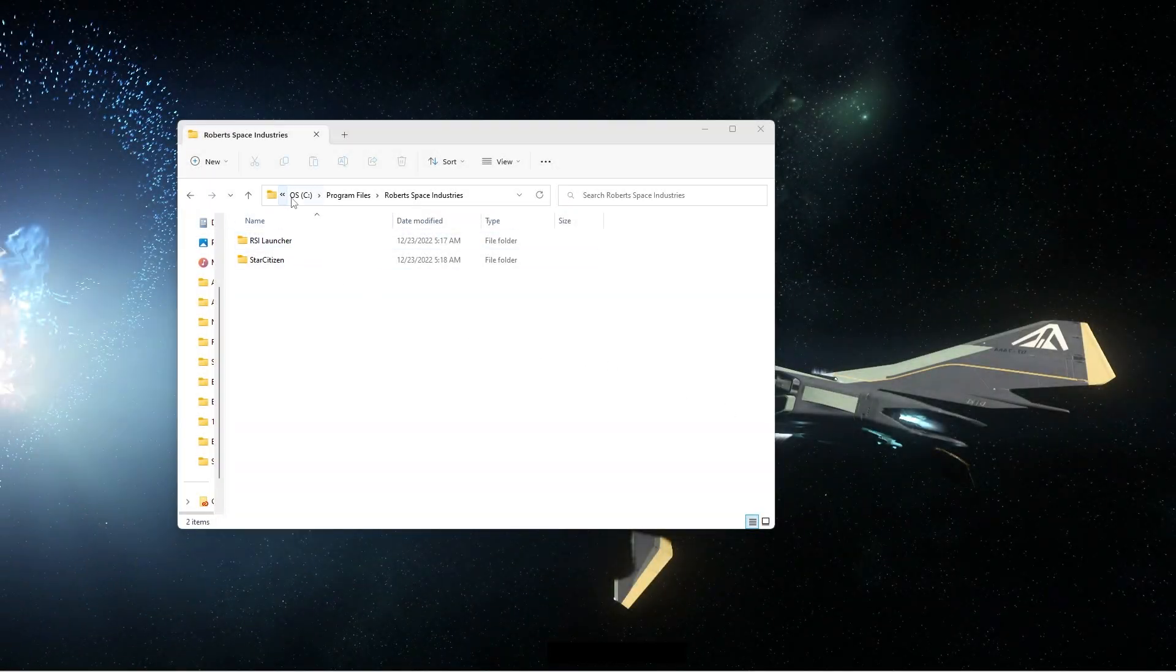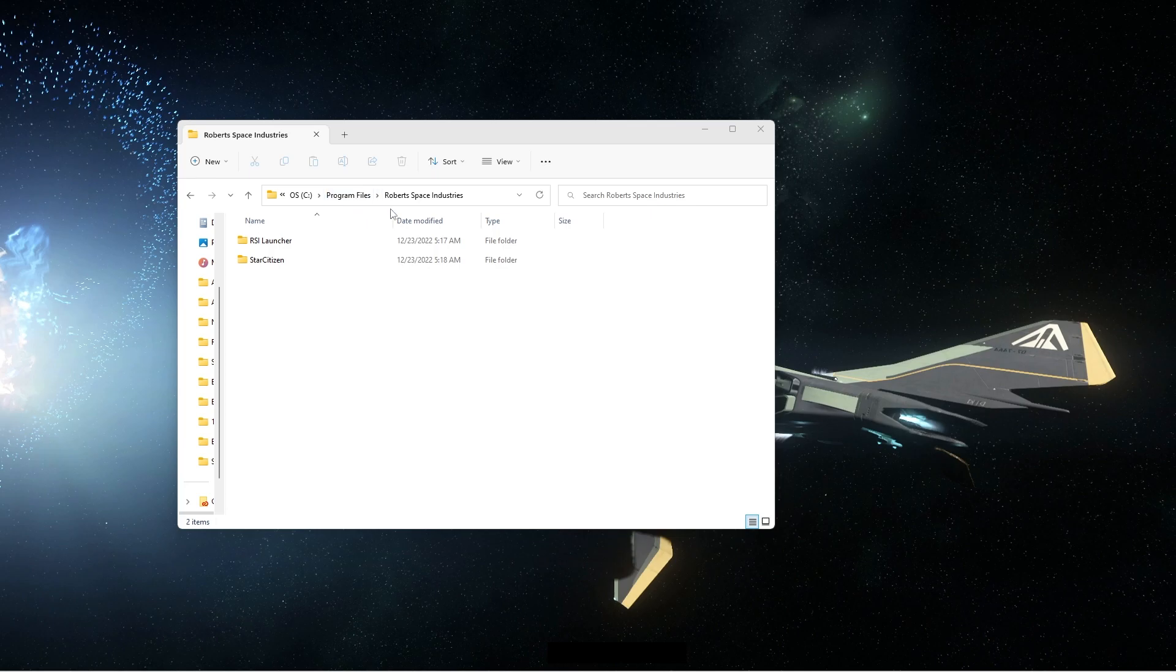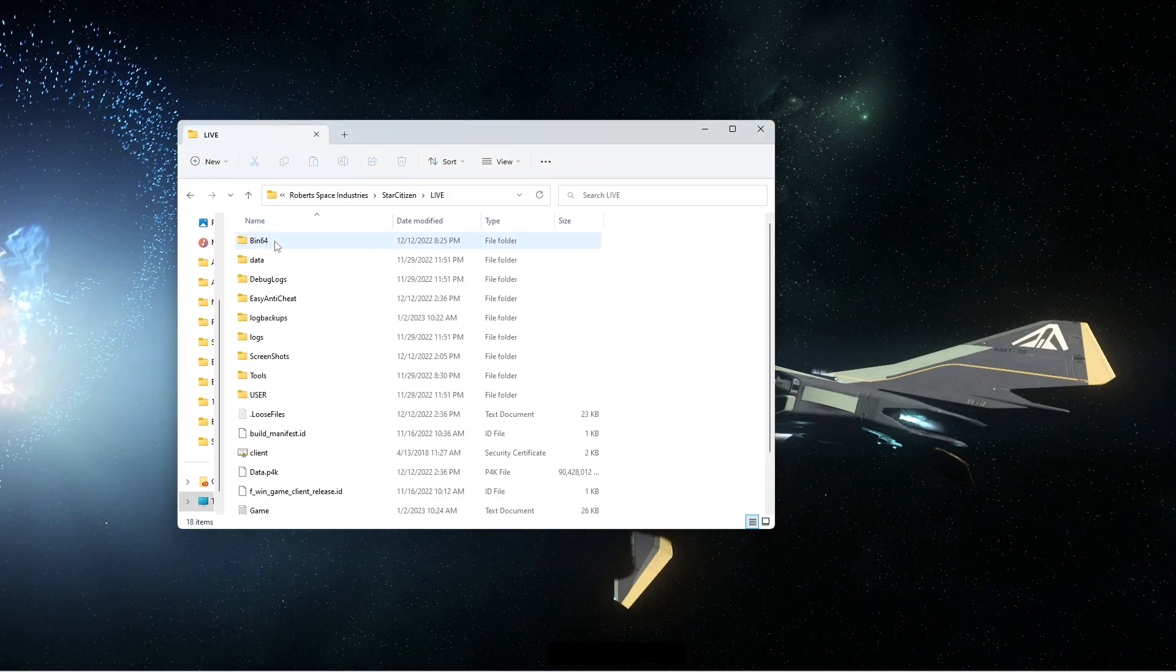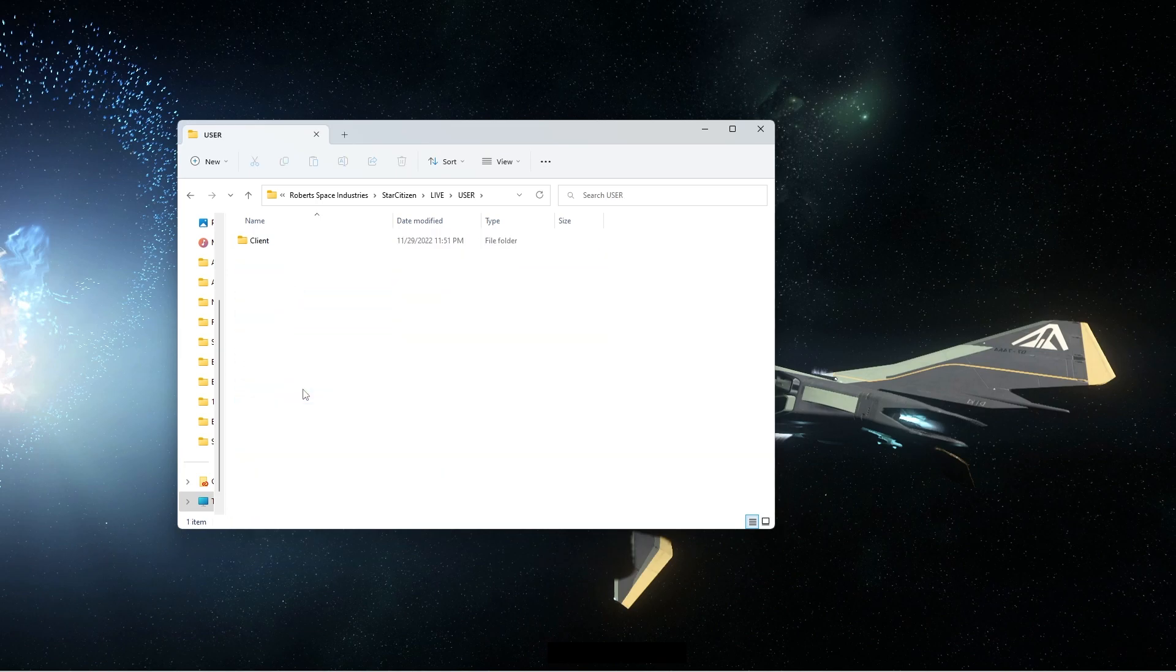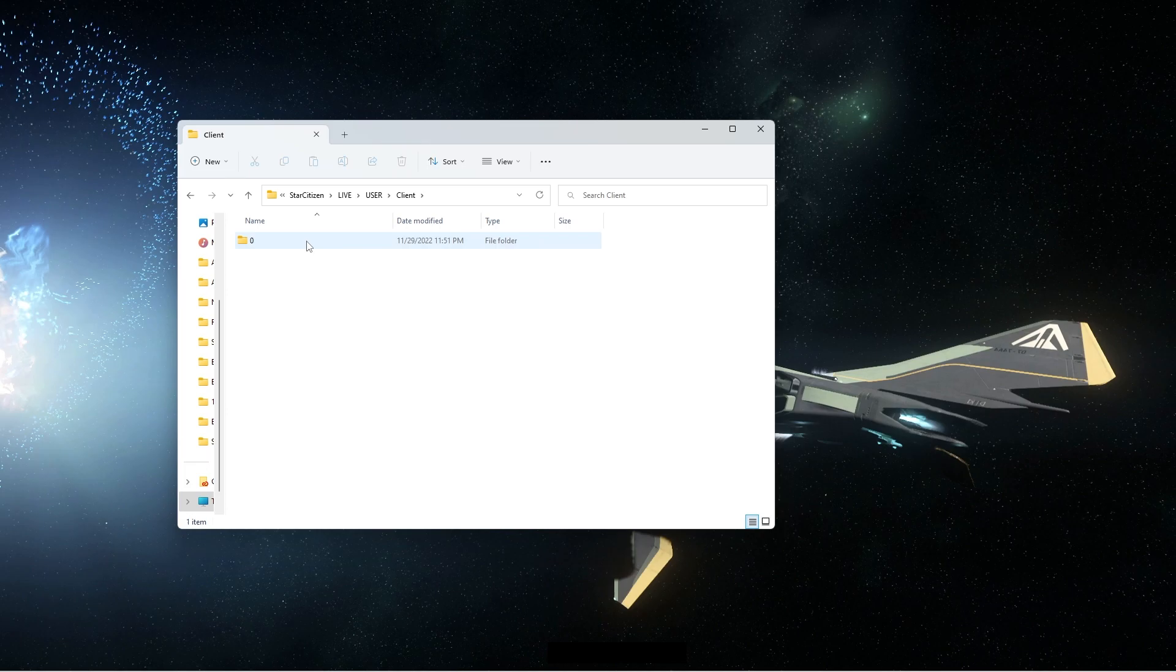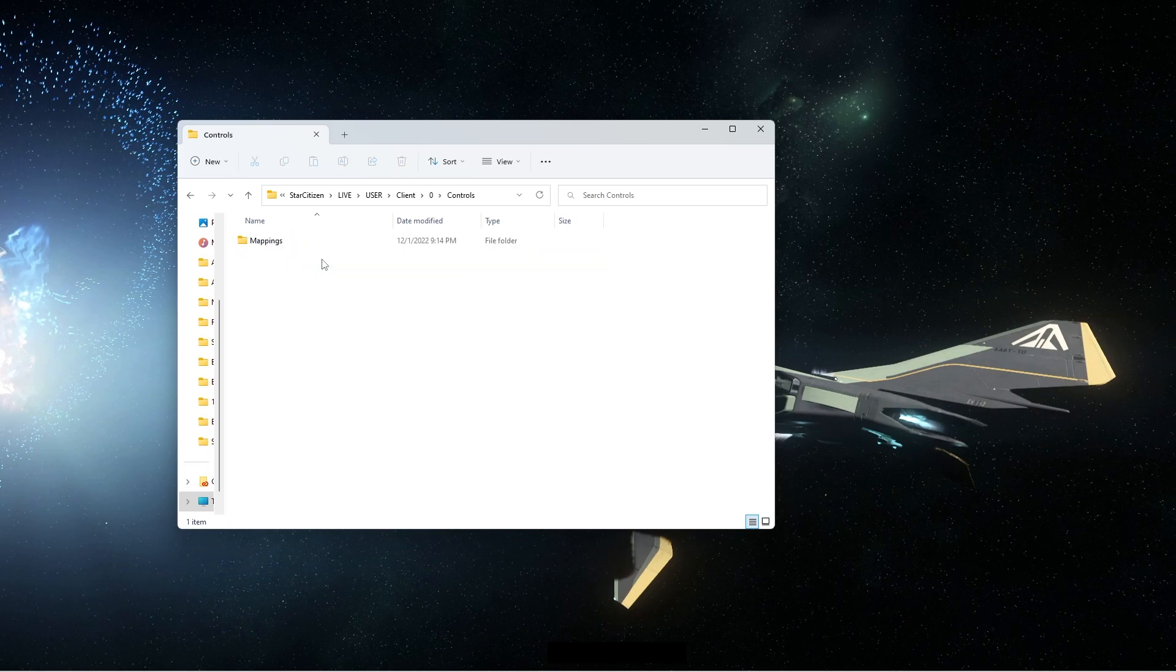Once you've saved and exited out of the game, just navigate to your C drive, program files, Robert Space Industries, and click on the Star Citizen folder. Click on the live folder, click user, client, zero, controls, and mappings.